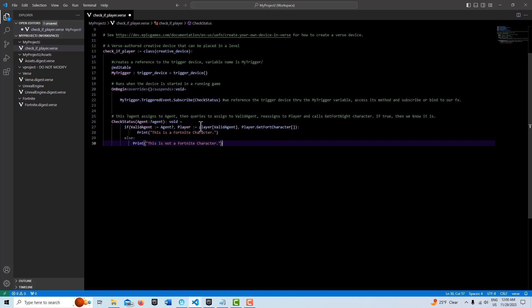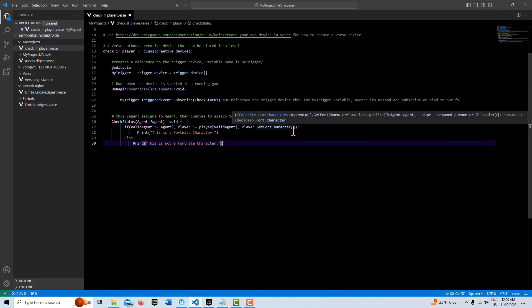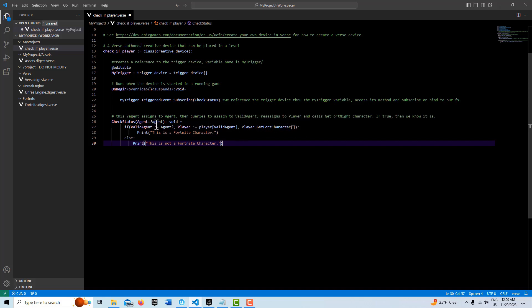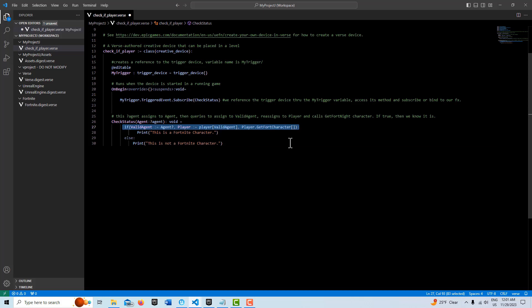So all of these need to be true. There's three things in here and all three of them need to be true. So basically, if it's not a Fortnite character player, then it's going to be false, and we're going to know by default that it's not.